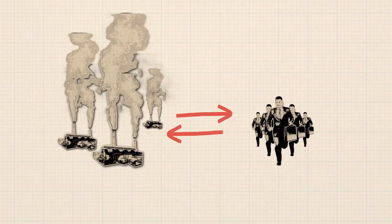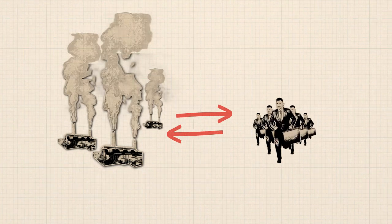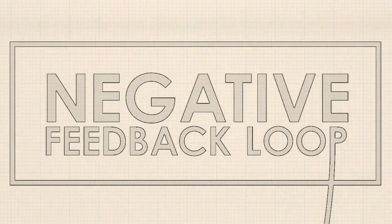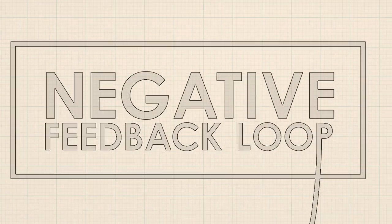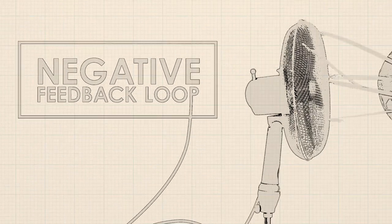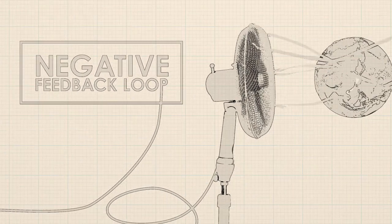So how do we get out of these vicious cycles? Luckily, negative feedback loops are virtuous cycles that can help cool the climate.